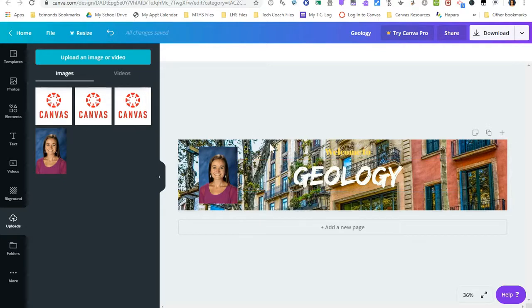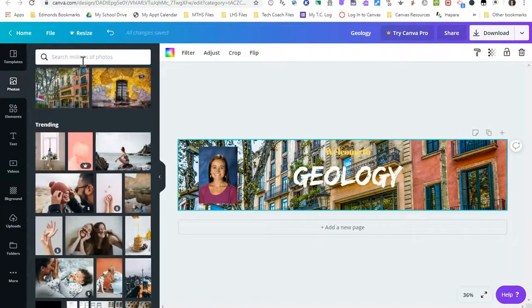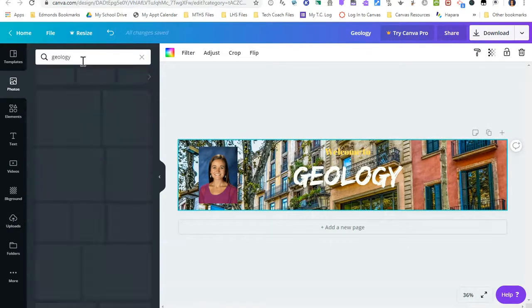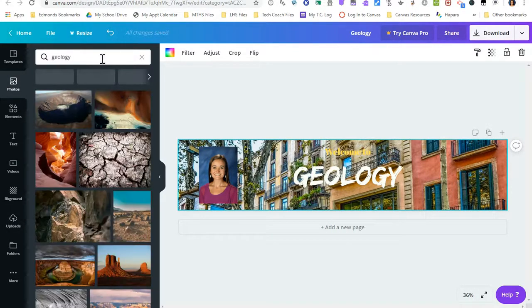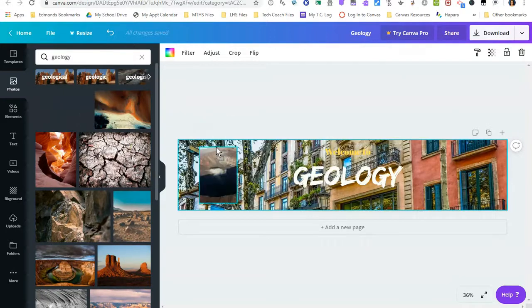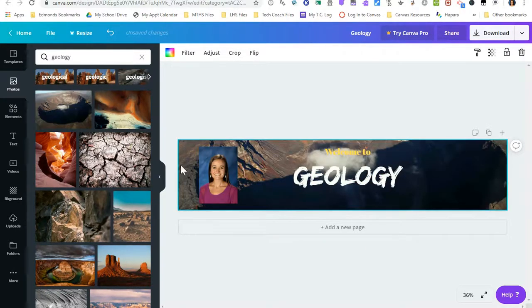So now I've created this banner. It's okay. It's not my favorite. I might change the photo. Maybe I want to search for geology. Oh, that would be awesome.